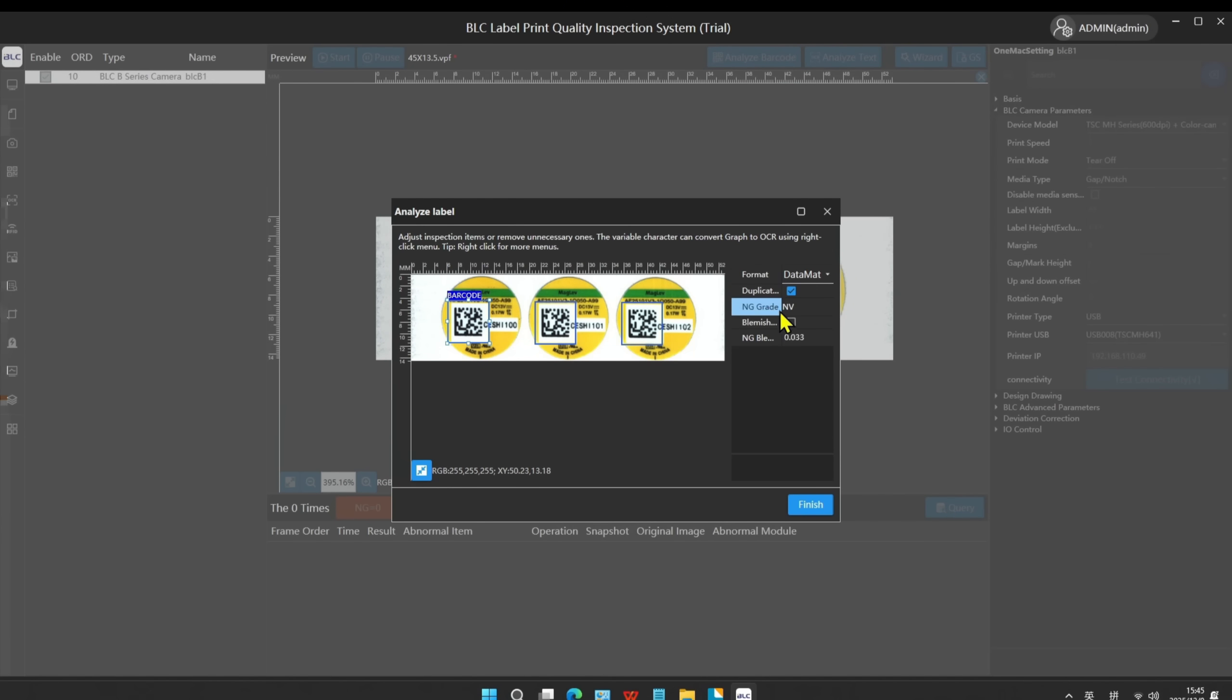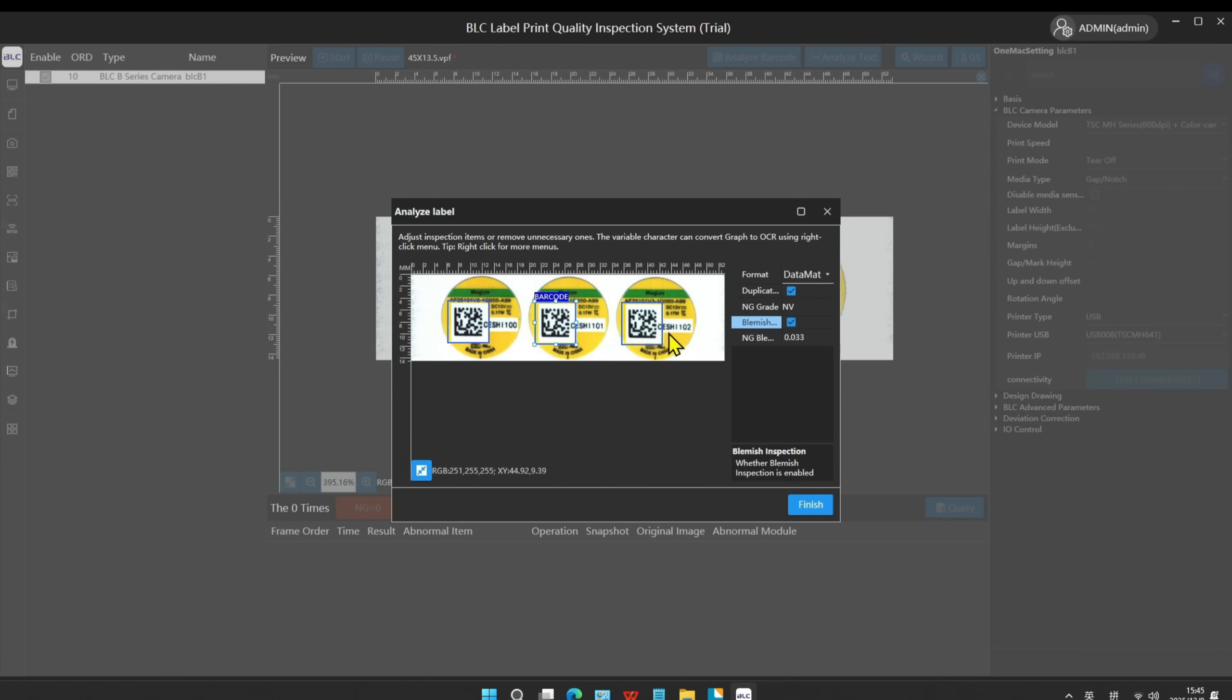Also enable the blemish check on 2D barcode. The duplicate data check is enabled by default. Click Finish.